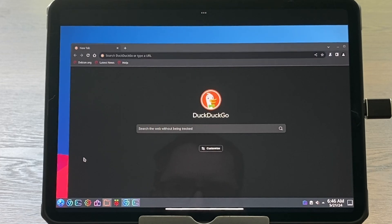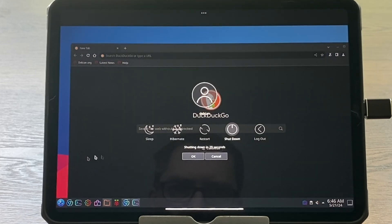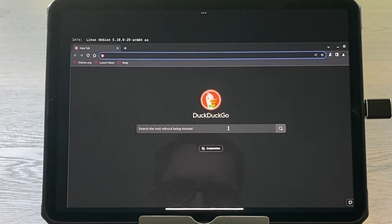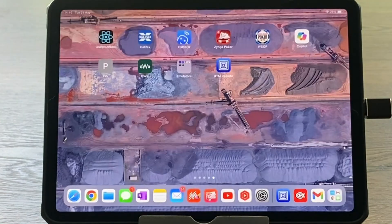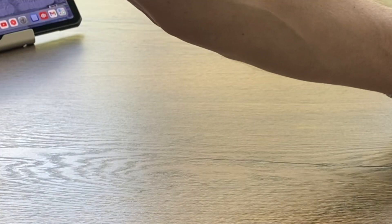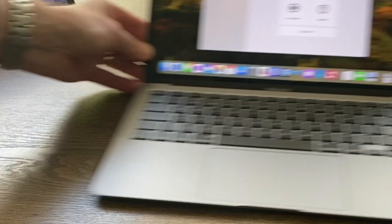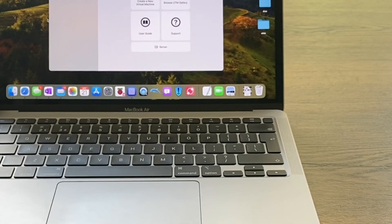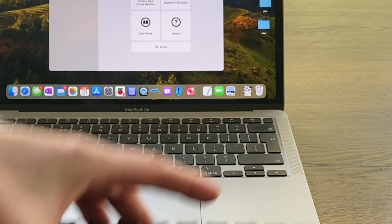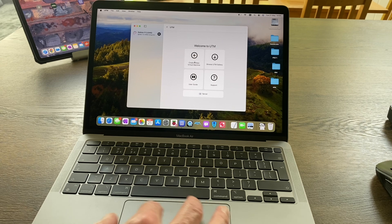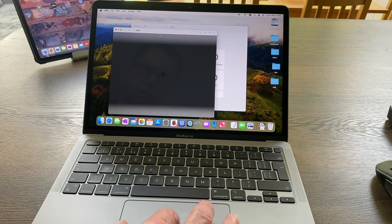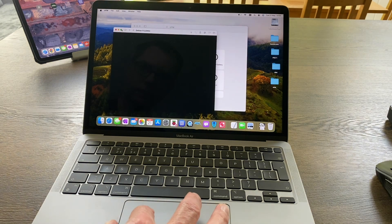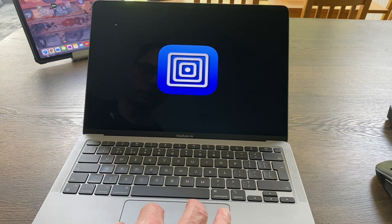Let's show how it runs on a Mac. I've got a separate video of it running on a Mac. We can click on Debian to launch that and go full screen.